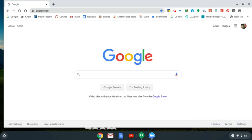The first thing you must do: open a browser. Then, you must be logged in to your school Gmail account.